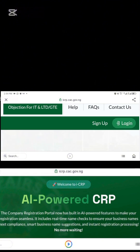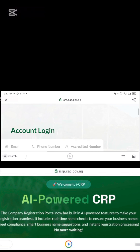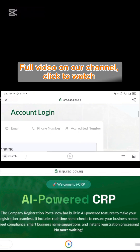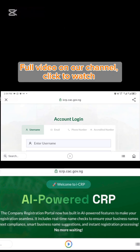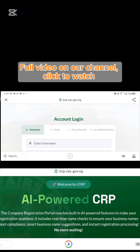After you have created an account with them, you have to log in. You can either log in with your username or your email.